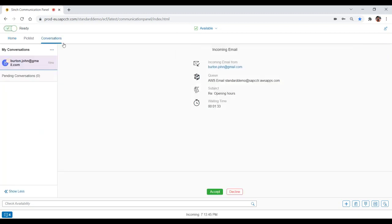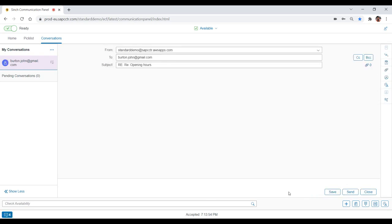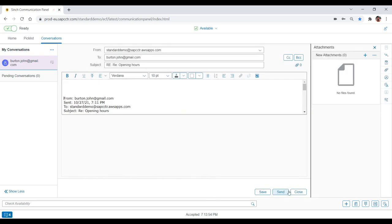In this example, a customer service agent is responding to an email from a customer who has a question about the company's hours of operation. The agent accepts the incoming email and clicks the reply button to begin composing a response.